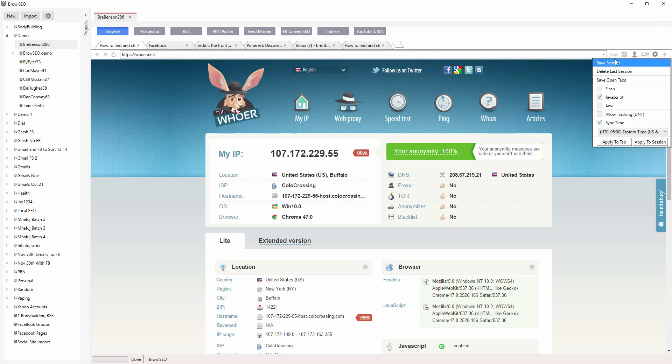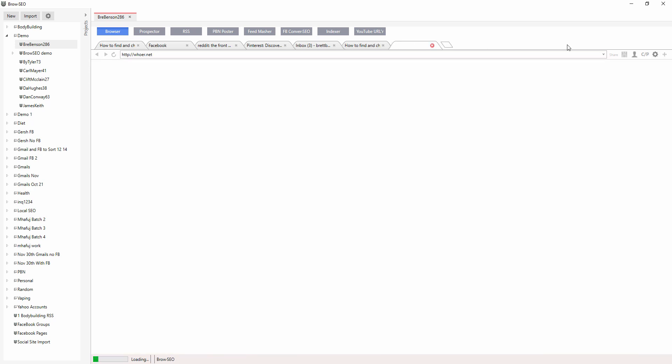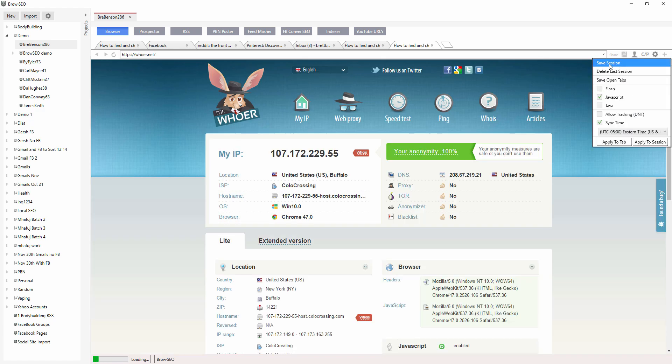And it will only delete it once you actually just click delete if you want to change the actual session. And this doesn't mean you can't have a whole set of bookmarks that you're just saving. You can also save your open tabs.